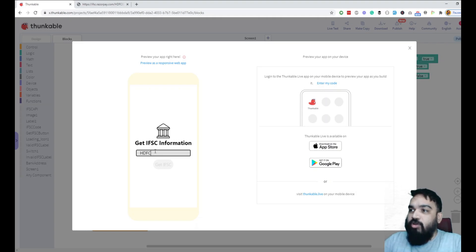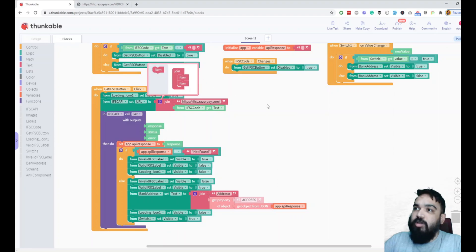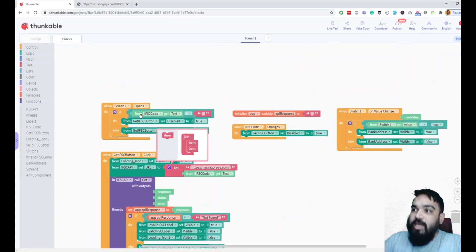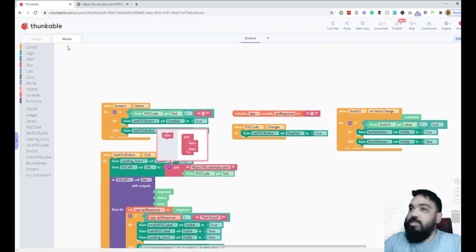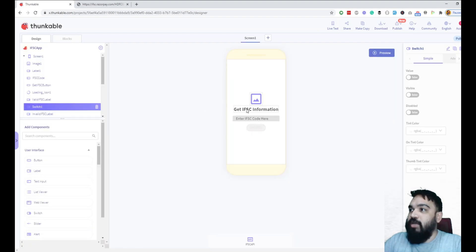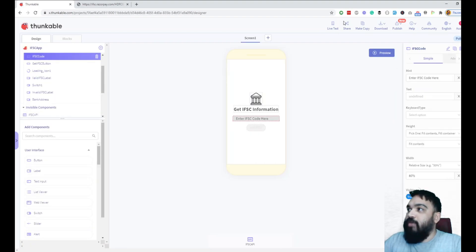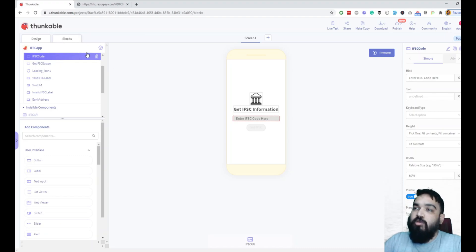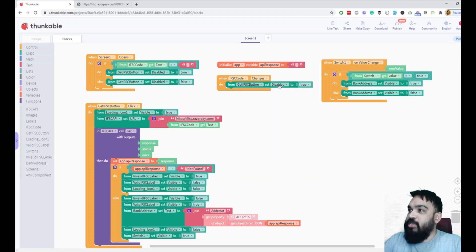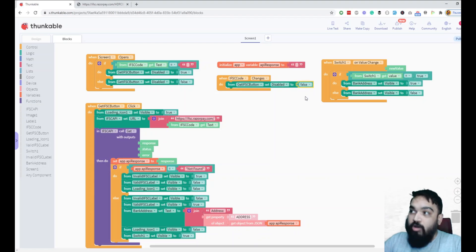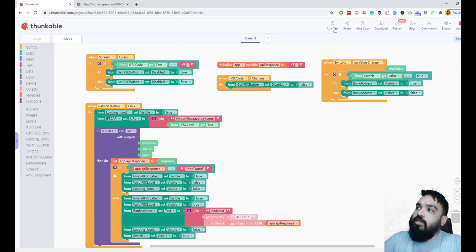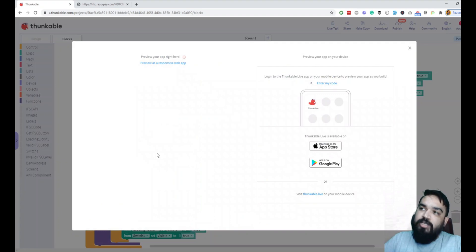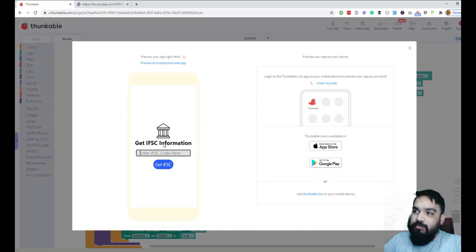If you notice, once I enter this, it is not enabling the button. Let me check what the value is. If IFSC code... let me see if the name is the right one. IFSC code is the right name. So I'm going to go back to the block when screen opens. IFSC code changes, disabled equals false. When the text value changes, we need to enable the button.